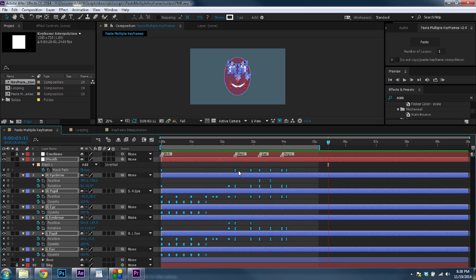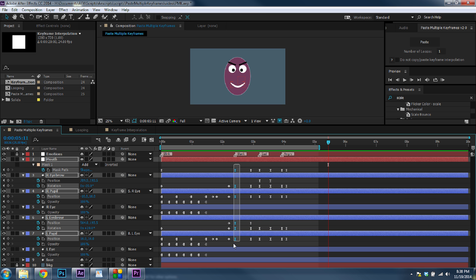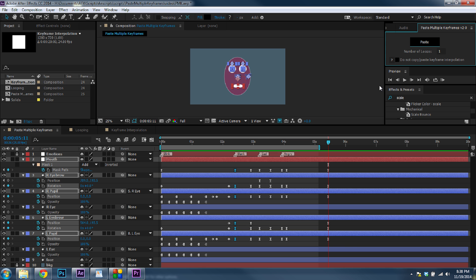You can do this with lots of keyframes, or simply select one set of keyframes, such as this emotion here, and paste. And that works just the same.